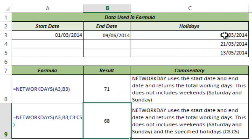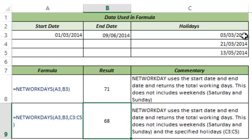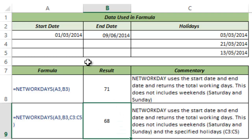But what if a holiday also falls on a weekend? The formula is pre-programmed to handle that. For example, if 3rd March 2014 is a Saturday, there would not be double counting — it would be excluded and the result would be 69, because weekends are excluded from the formula anyway.